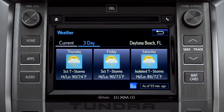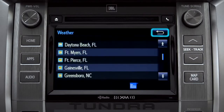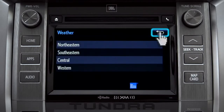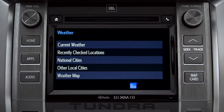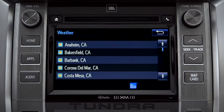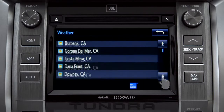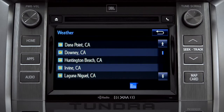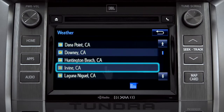Tap the back arrow three times to get back to the main weather screen, where you can tap Other Local Cities for a list of cities and towns close to you. You can get the same weather information for them that you have for your location.